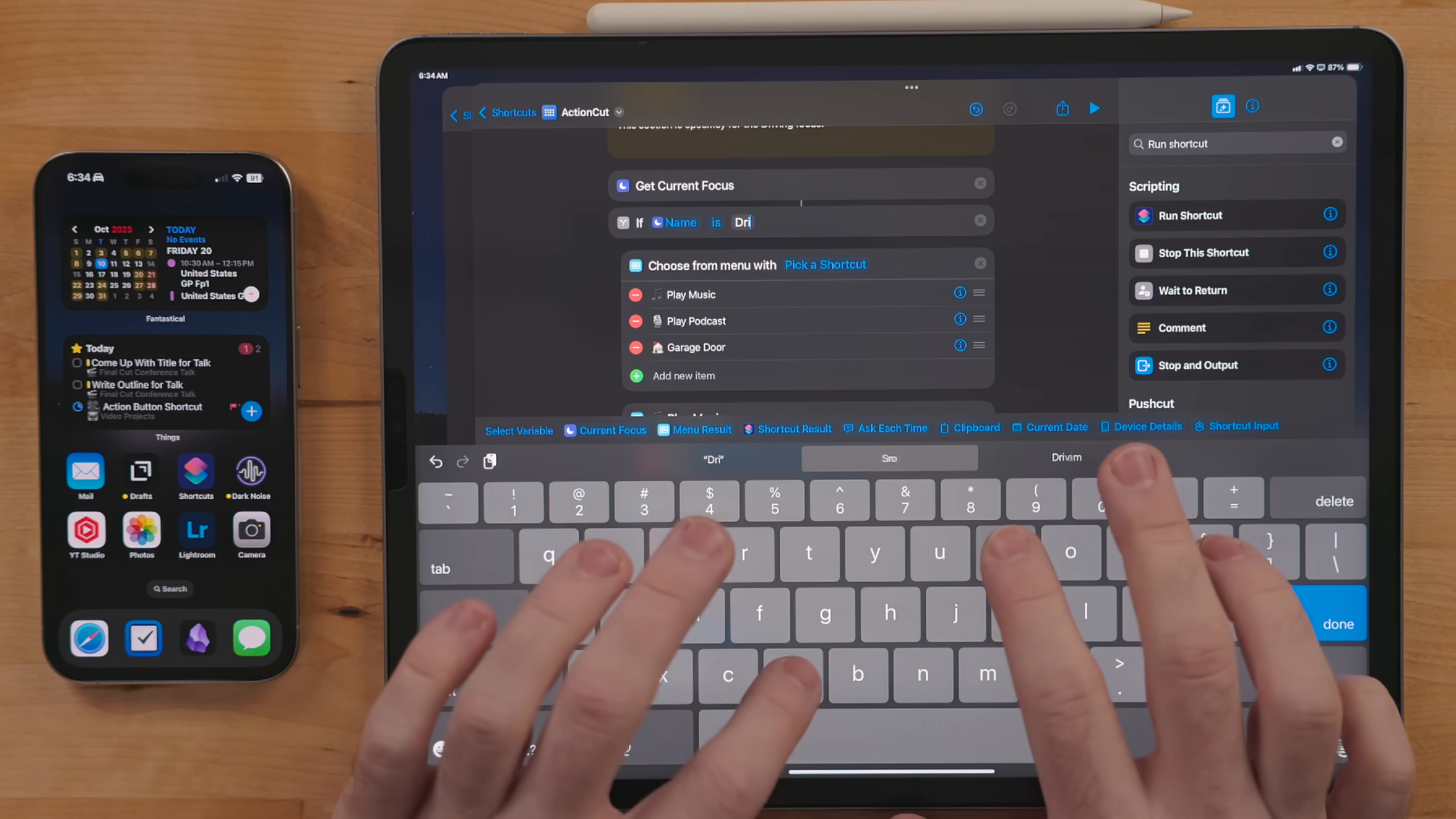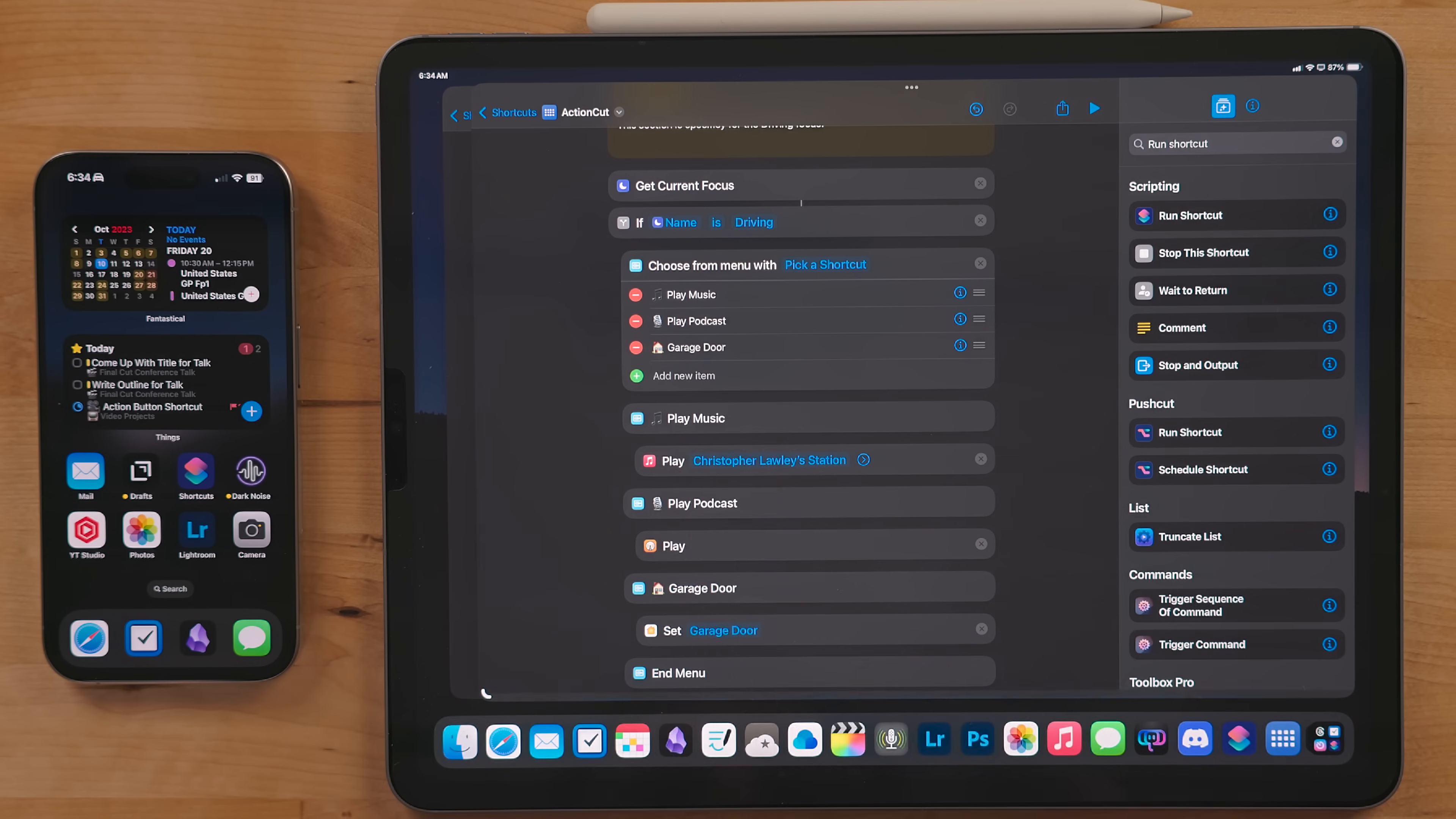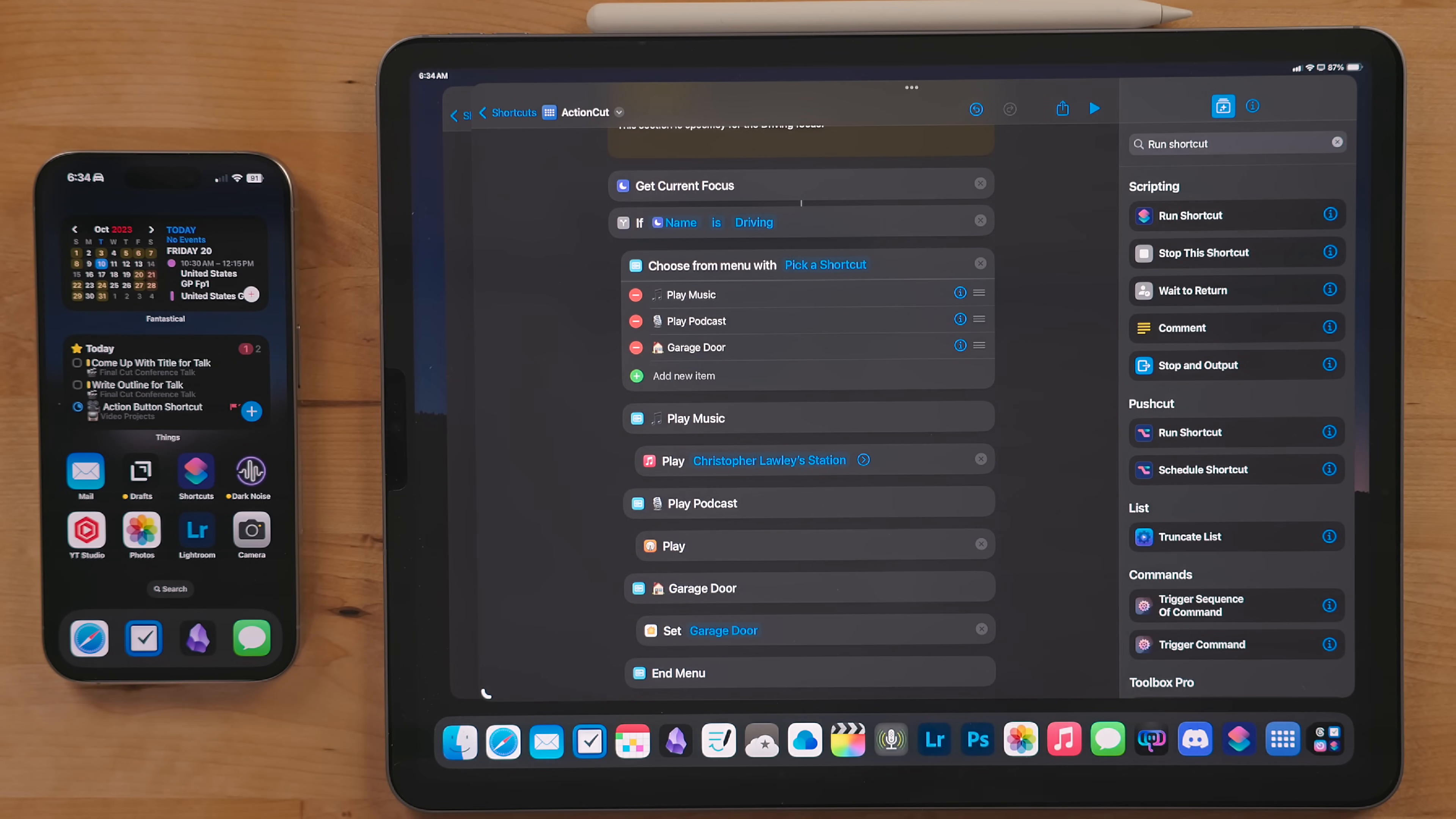Now if you name your focus mode something different or want to run them in a different context, you can just delete the name out of the if statement. If you do replace them with something else, make sure you spell it exactly the same way it is spelled in settings.